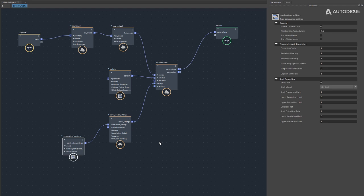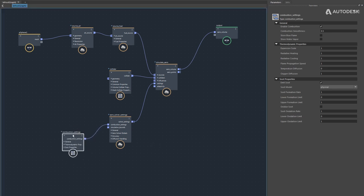Now let's look at the parameters exposed on the Combustion Settings node, starting with the General tab. Enable Combustion enables the combustion solver; if you turn it off, it defaults to an Aero simulation with no combustion taking place.